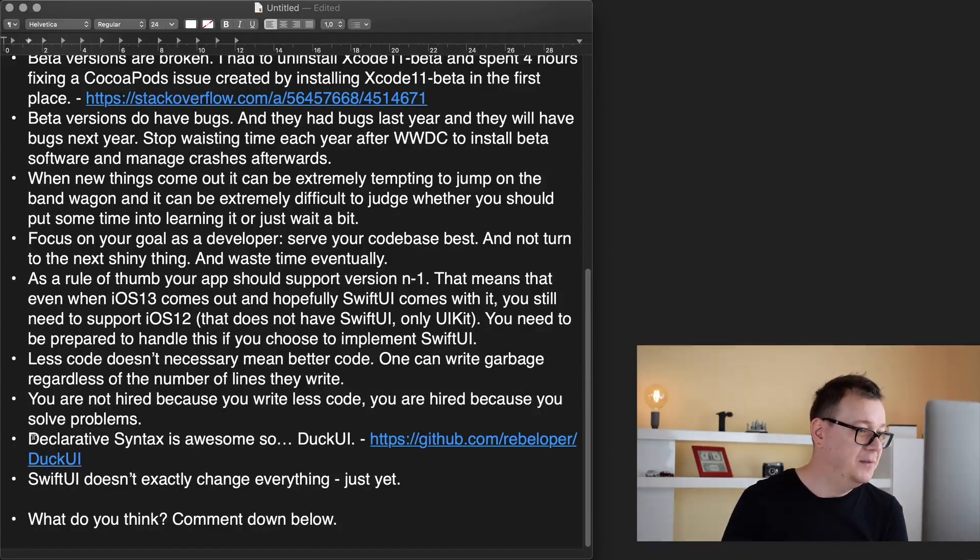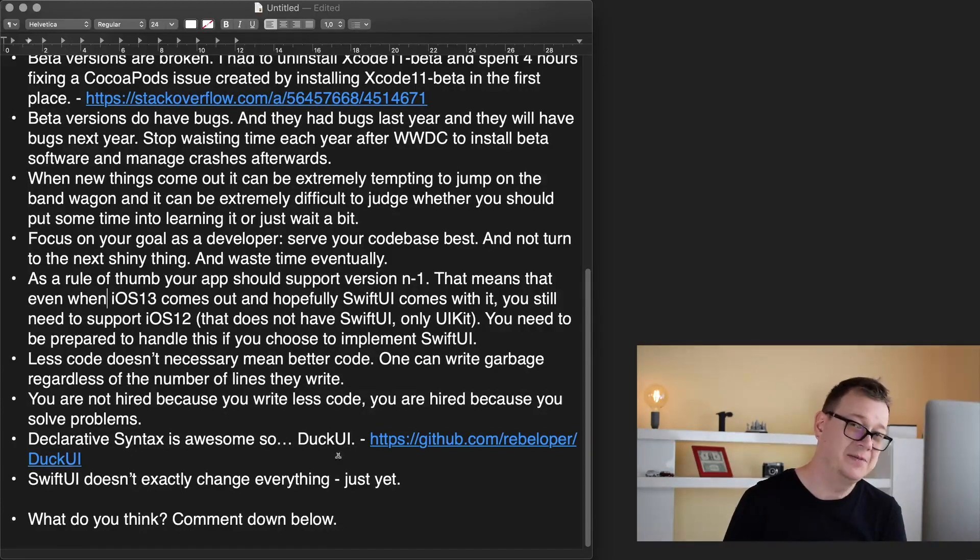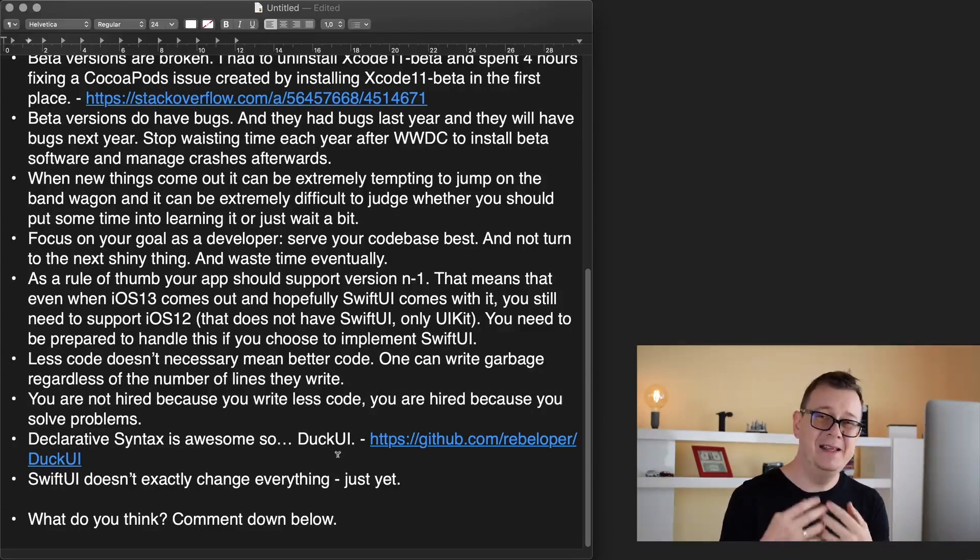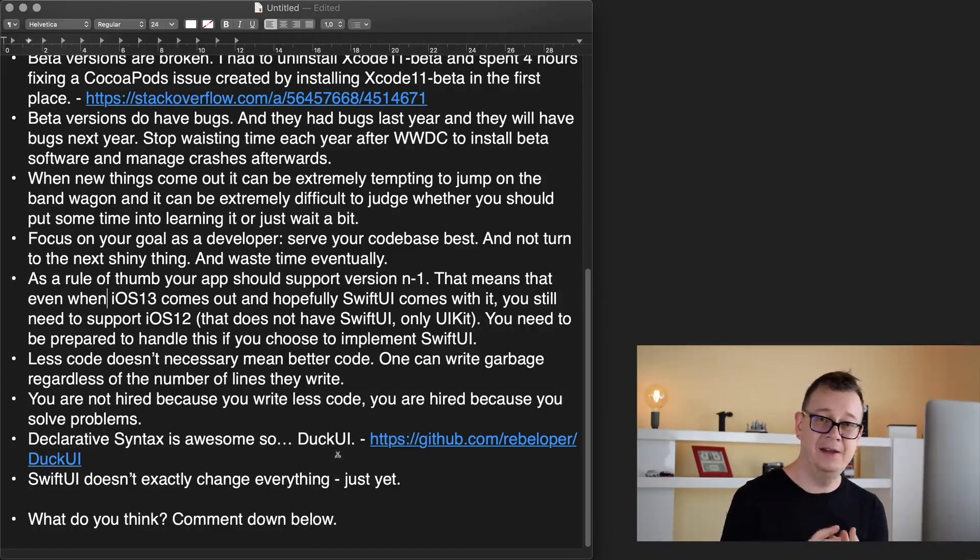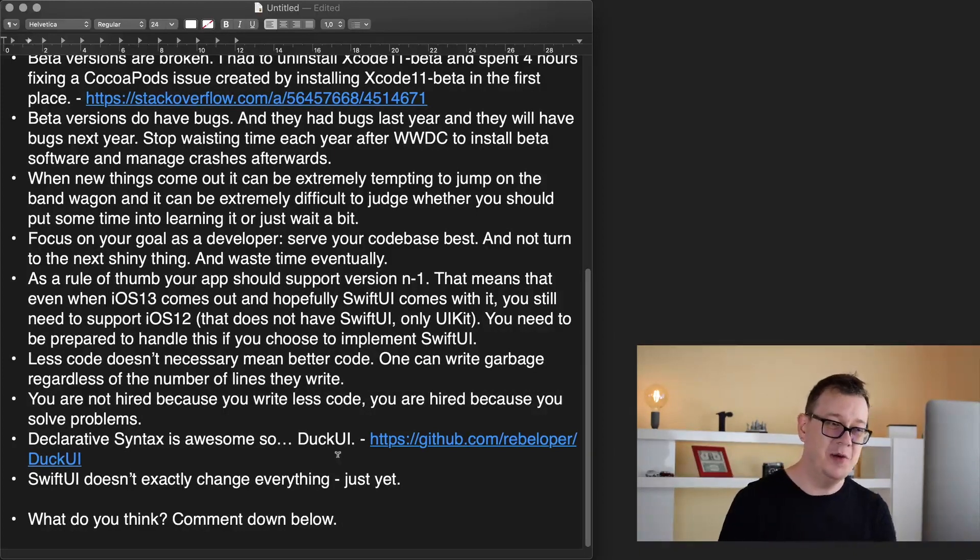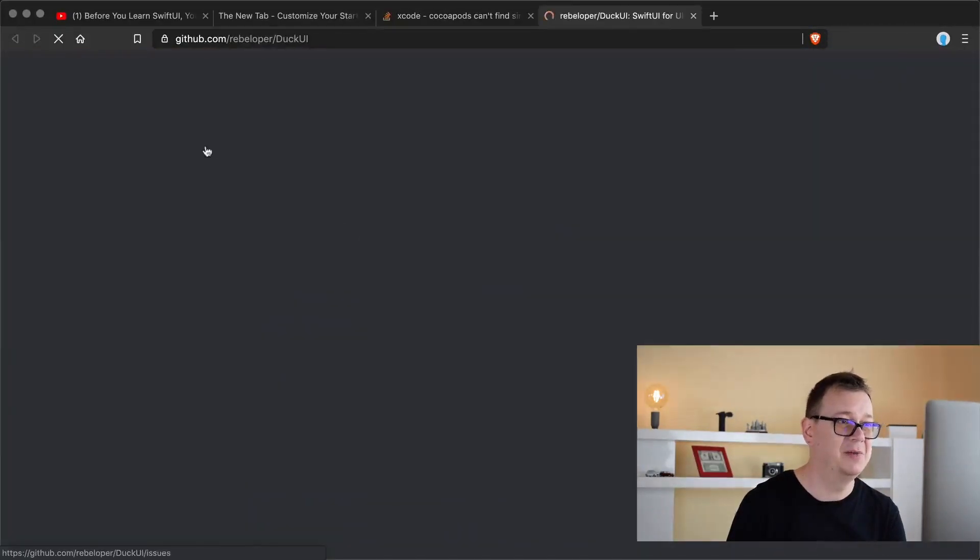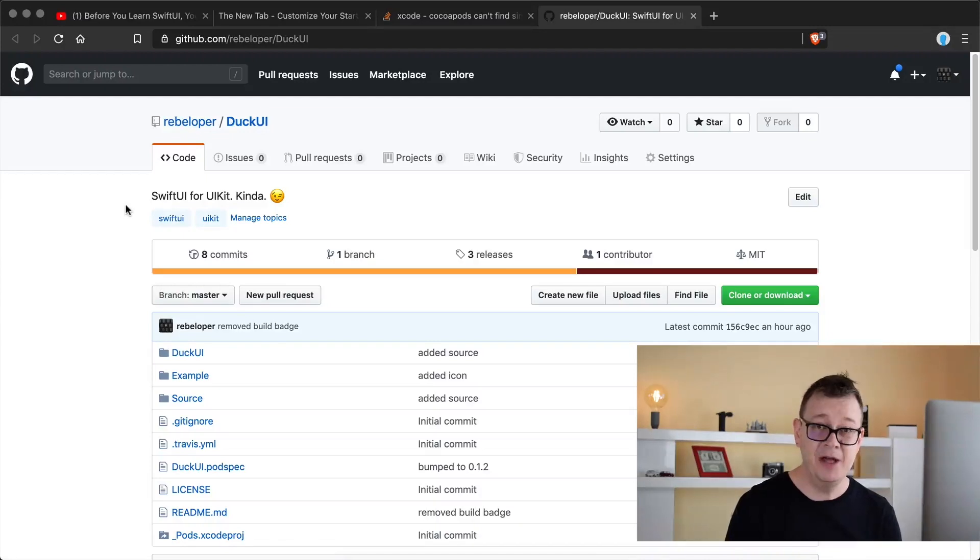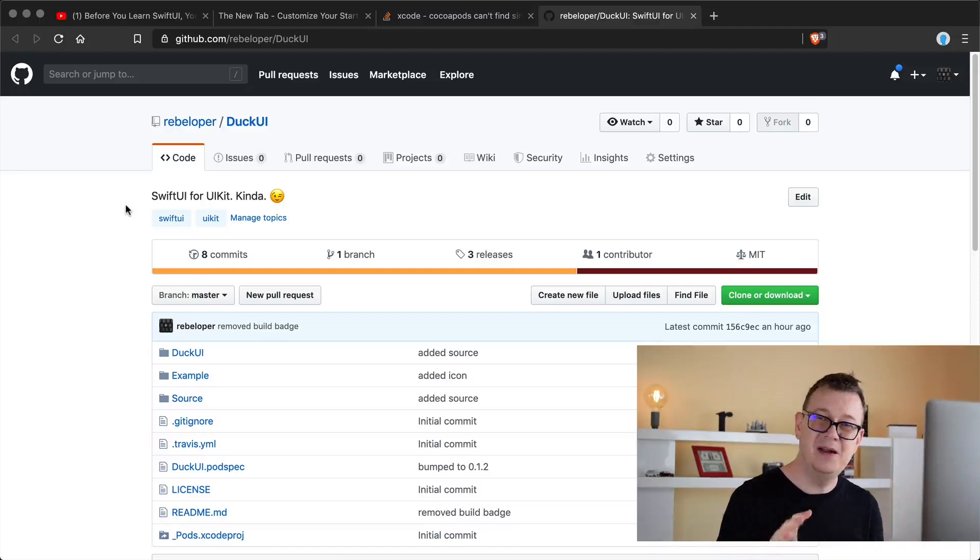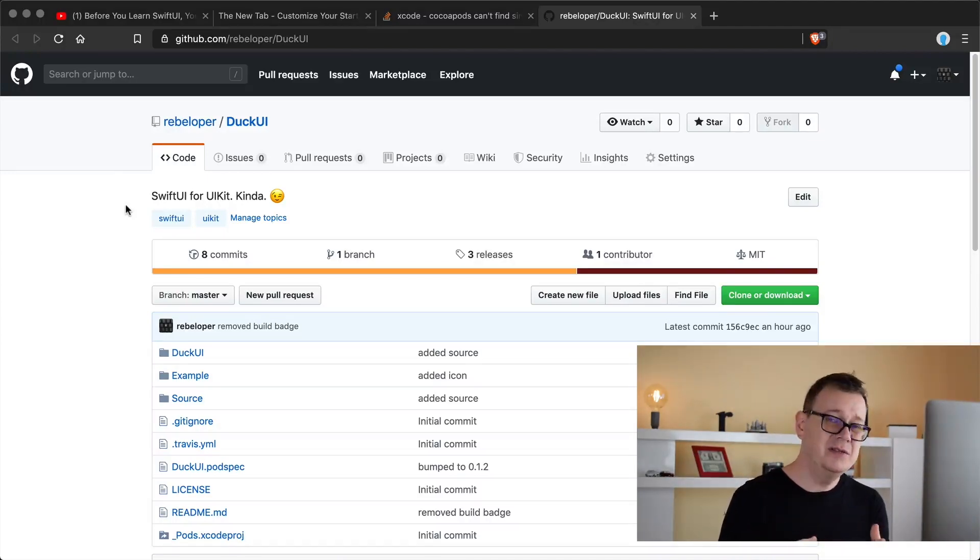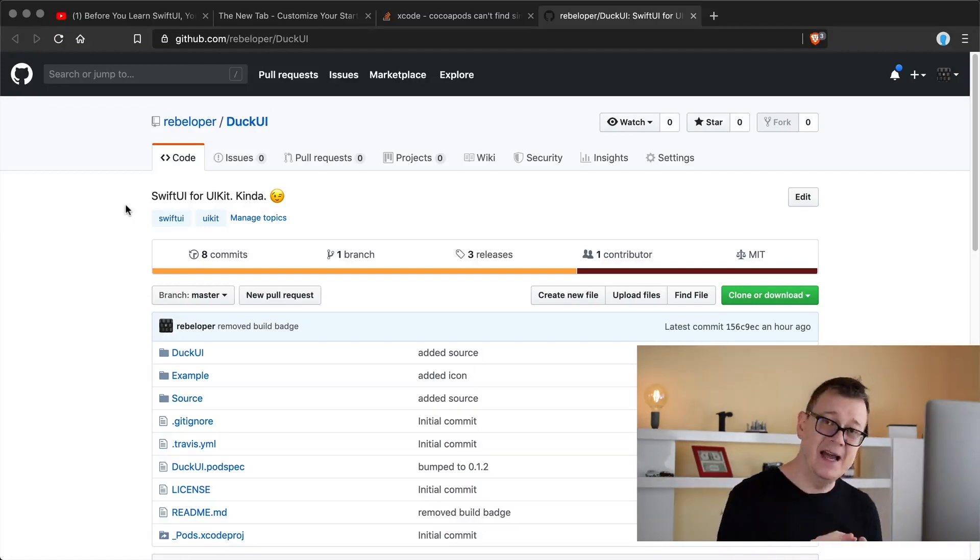Declarative syntax is awesome. So DuckUI. What I really love about SwiftUI is the declarative syntax and so I'm launching a new CocoaPod and it is called DuckUI. This is SwiftUI for UIKit, well kind of.